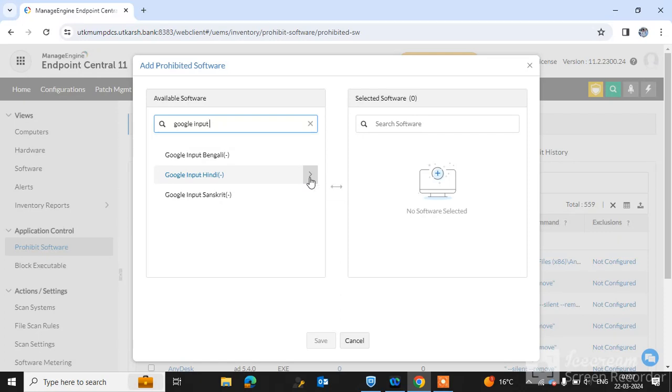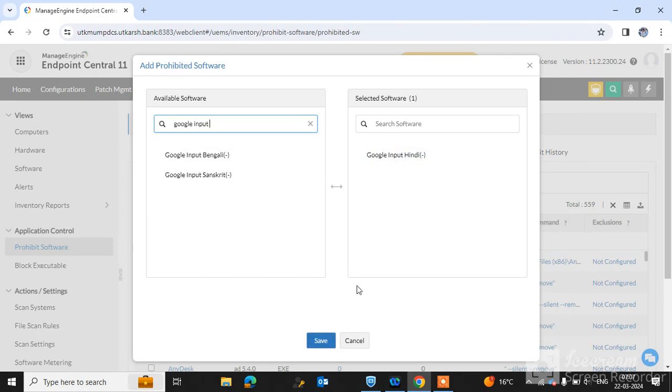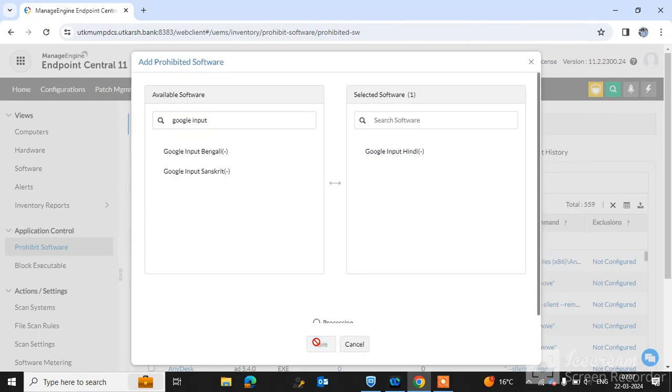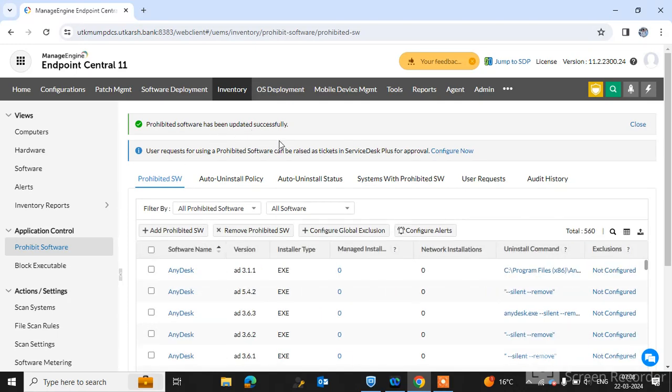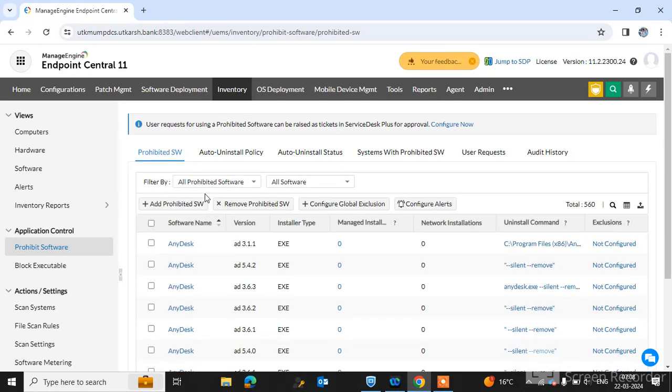Click on Save. Now friends, Google Input Tool is prevented in our environment. Nobody